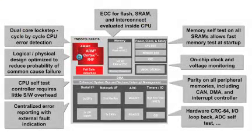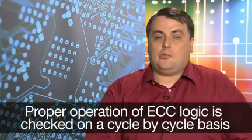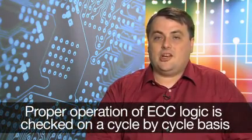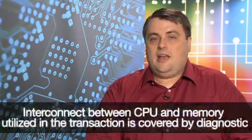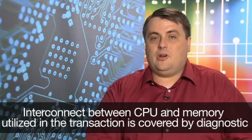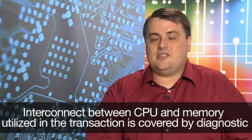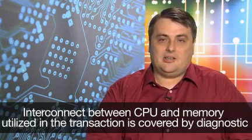ECC on the SRAM and flash memory is tightly coupled to the R4F. The ECC controllers are located inside the CPU. This approach has two key advantages. Proper operation VCC logic is checked on a cycle-by-cycle basis, and the interconnect between CPU and memory utilized in the transaction is also covered by the diagnostic.